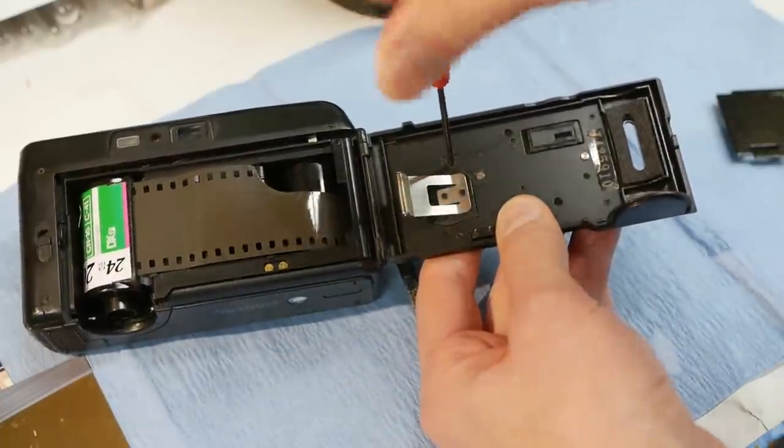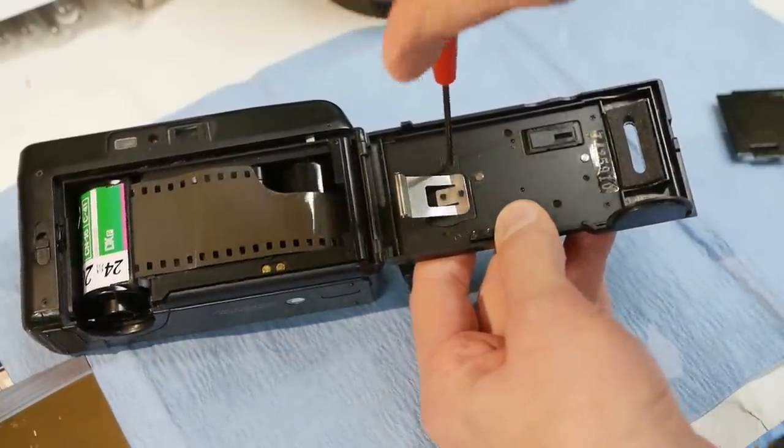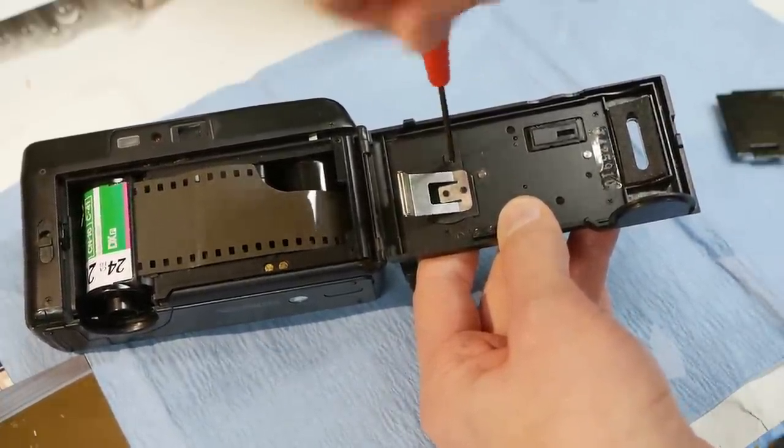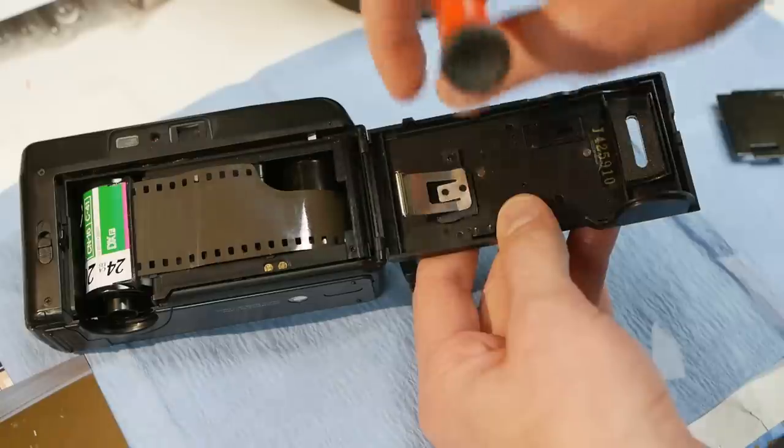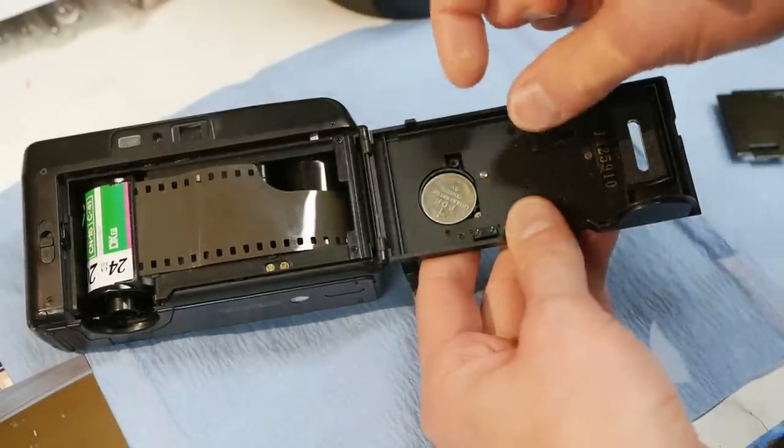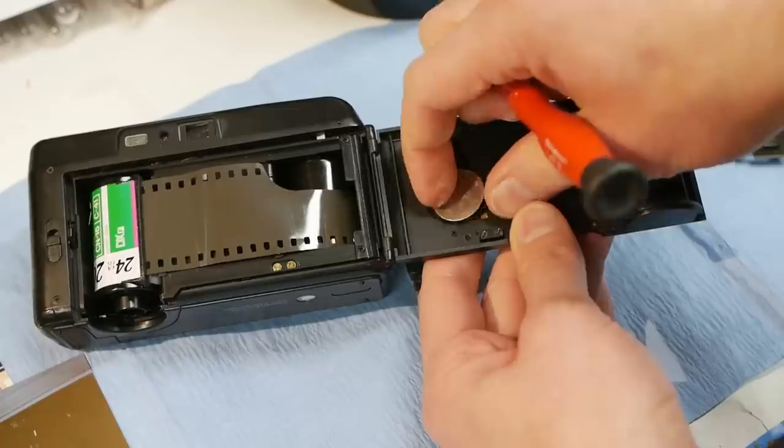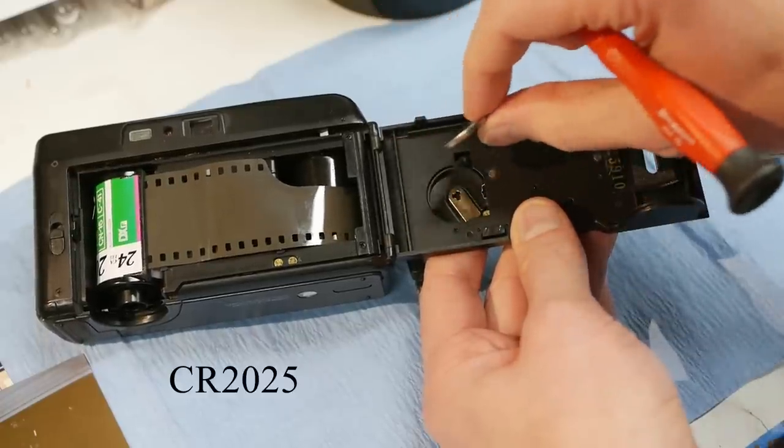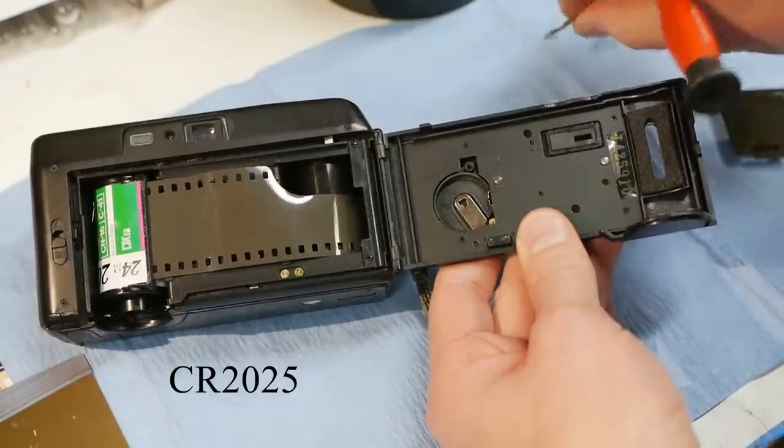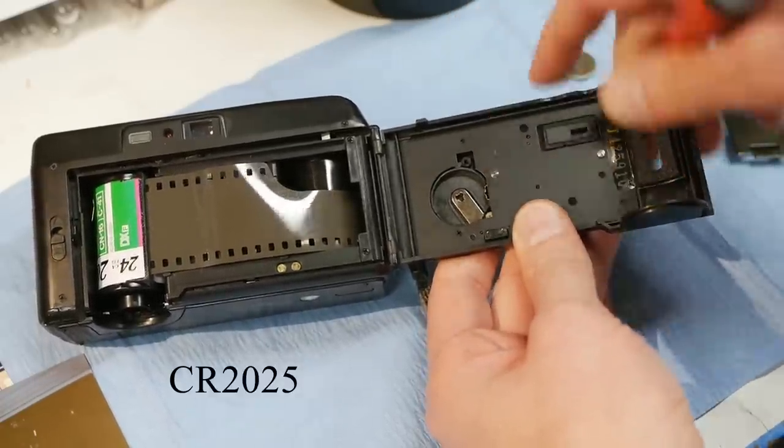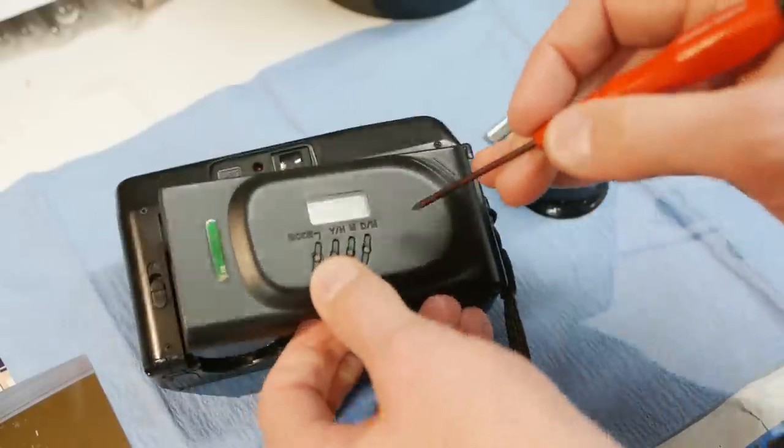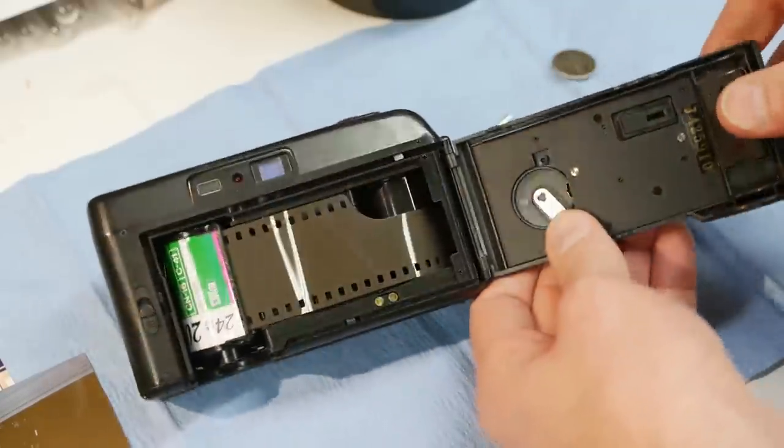Then there is a suspicious looking door over here so let's open this up and that does in fact turn out to be a battery chamber. So there's a tiny CR1025 battery in the back and clearly that powers the date because I pulled the battery out and now this is off.